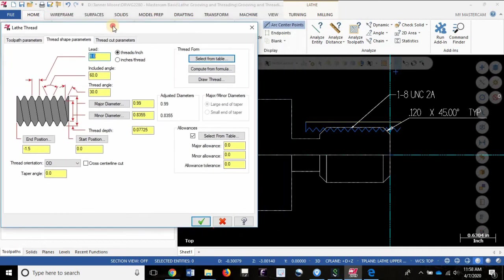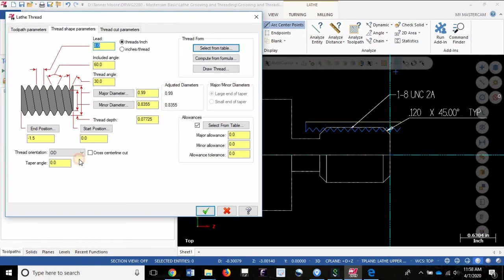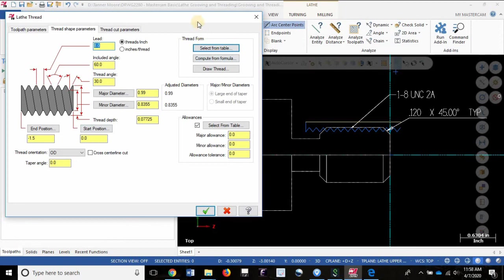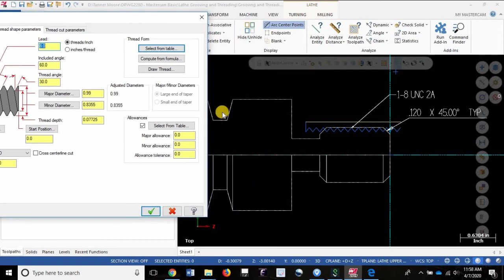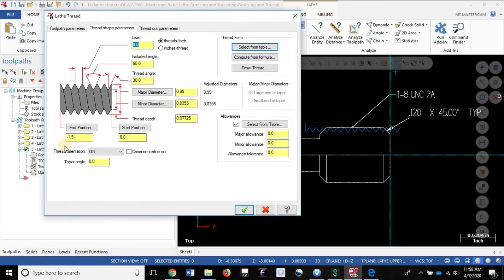Just note that if your thread was on this section right here, your start position would be somewhere in the Z negative, maybe Z minus 1.5 for your start position, and then your end position would be somewhere in the middle of this groove. You would have both of these numbers in the negative because all of your geometry is in Z negative.